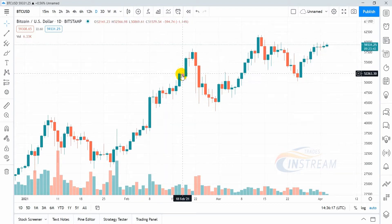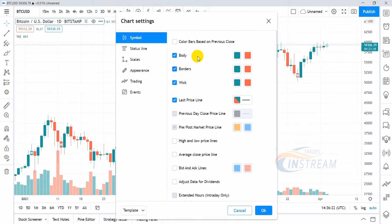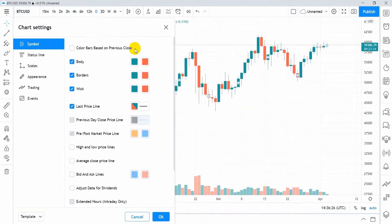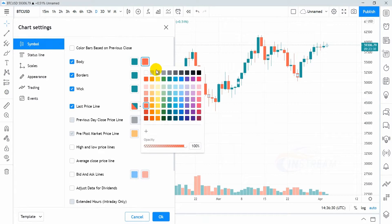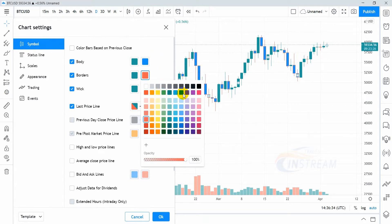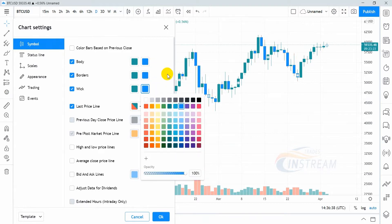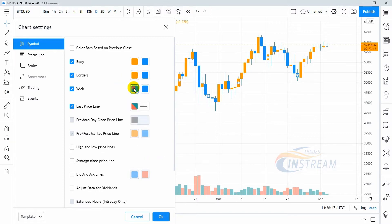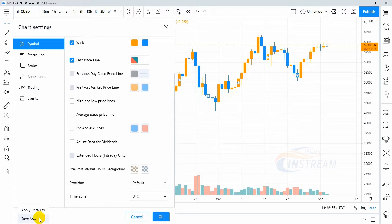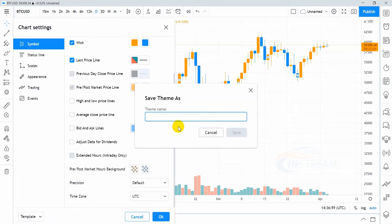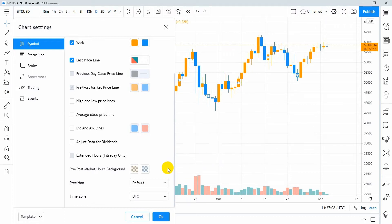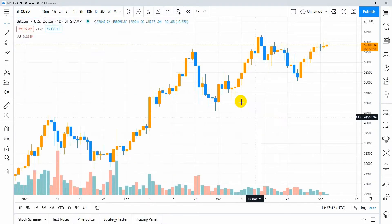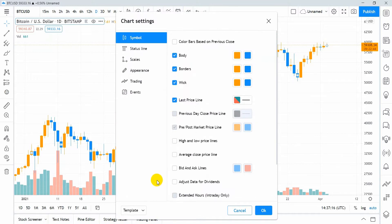To change the appearance of the candles, just double click on any candle to open the settings window. You can change the color of the candles separately for bullish and separately for bearish candles. You can make several different variations and save each one in a separate template — to do this select Save Template and specify the template name. If for some reason you decide to restore the default settings, just select Apply Defaults.